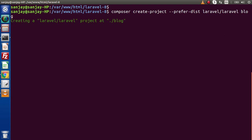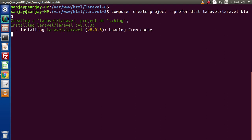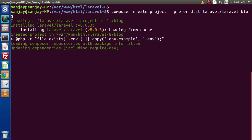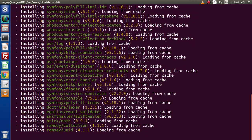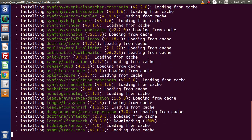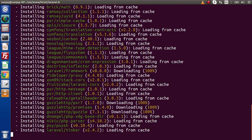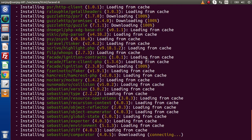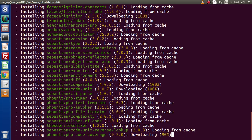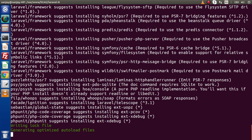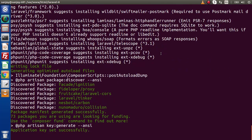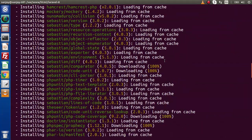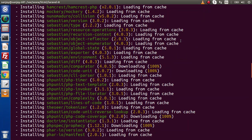We need to wait for a while because it is installing. As we can see, it has created the Laravel/Laravel project at the blog directory and it is currently installing Laravel 8.0.3 version. As we can see, the installation is going on — it is loading and installing all the packages. These packages are what we will use inside the application. Before making this video, I had already installed a Laravel 8 version, so that's why it is loading some packages from cache; otherwise you will get the download process.